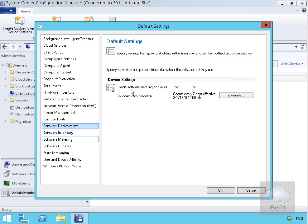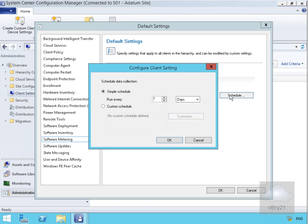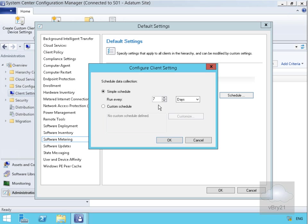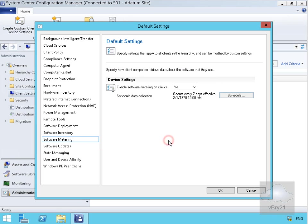Within software metering, we've enabled software metering on the clients. If we have a look at the schedule, we can specify exactly when we're going to schedule the data collection. Even though the users are running the software, we still have to collect that data from the clients. We're going to do that every seven days, however we can do it manually via the config manager client. We'll select OK.